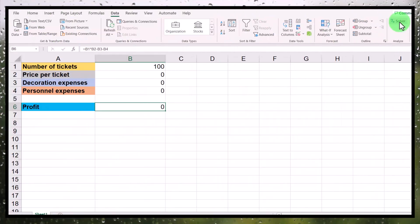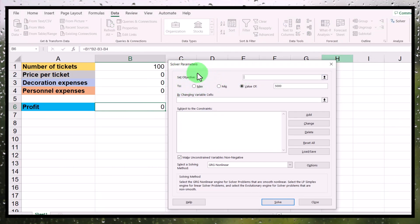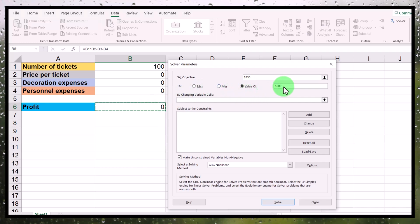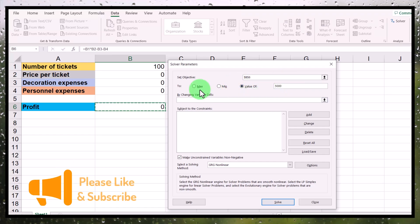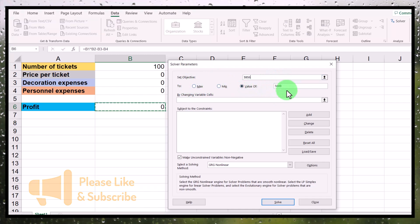Solver can help you with that. Go to Solver and click it. This is what you see. First of all, it asks us, what is the objective? And the objective is that we want to make 5,000 here. So the profit should be 5,000. So the objective is this cell. And what do we want? We want a value of 5,000. We can also choose, instead of having one value as a goal, we can also say we want to have a maximum value that we can get here or the minimum value. But in this case, I want a value. My goal is 5,000.